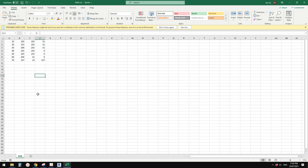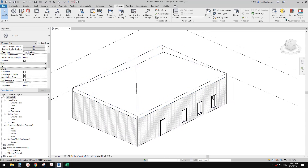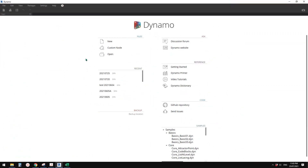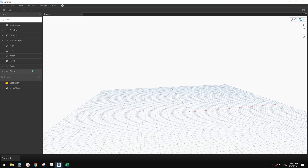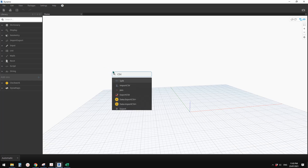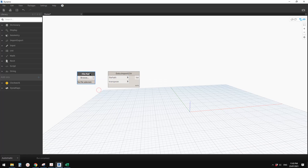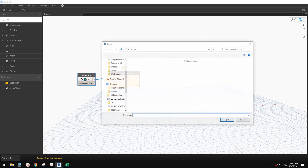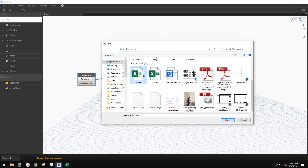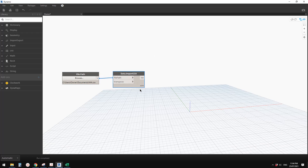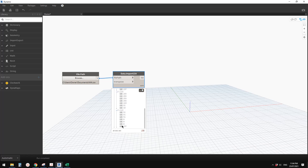These numbers need to match the ones in the spreadsheet, otherwise it won't work. Now let's start Dynamo. Create a new file. We need to first link the CSV file - right-click, CSV Import. Then add a File Path node, browse to find your CSV file, and link them together.